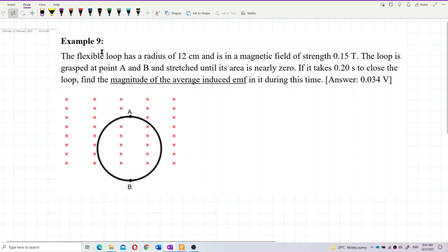The flexible loop has a radius of 12 cm and is in a magnetic field of strength 0.15 tesla. The loop is grabbed at point A and B and stretched until its area is nearly zero. If it takes 0.20 seconds to close the loop, find the magnitude of the average induced EMF during this time.